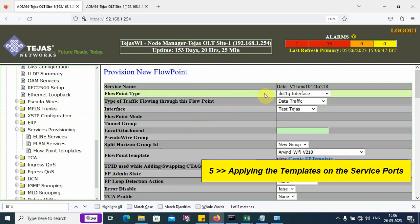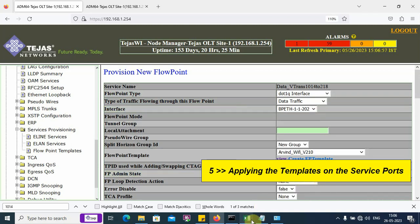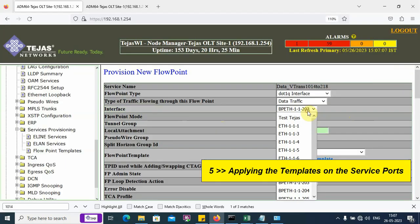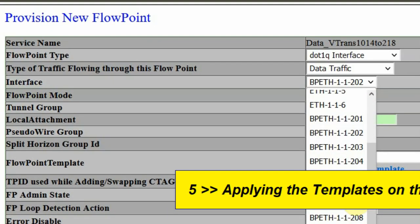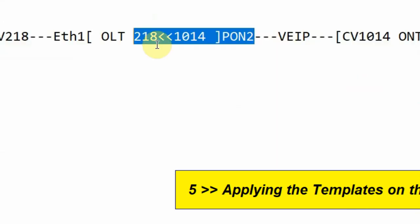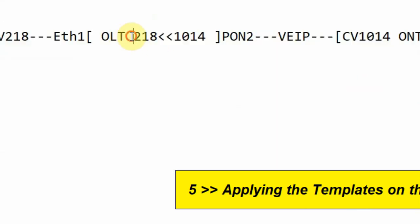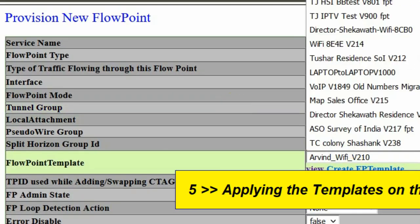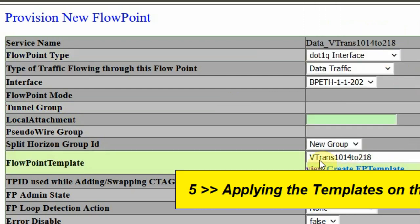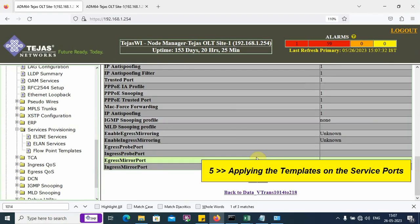The flow point template type is dot1q, data type of traffic. The interface is PON number 2. Going back to my diagram, I have completed this earlier. Now I am working on this portion. PON number 2 is VPATH 202. PON 6 will be 206. On 202, I want to apply the translation template. We can see the VLAN translation template is applied here. The remaining settings are default. Click on create.